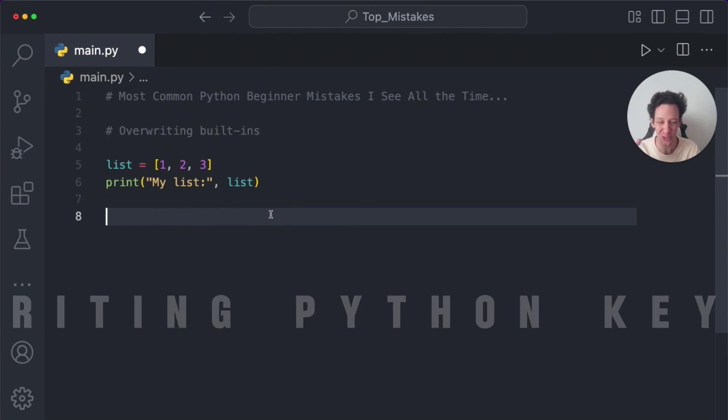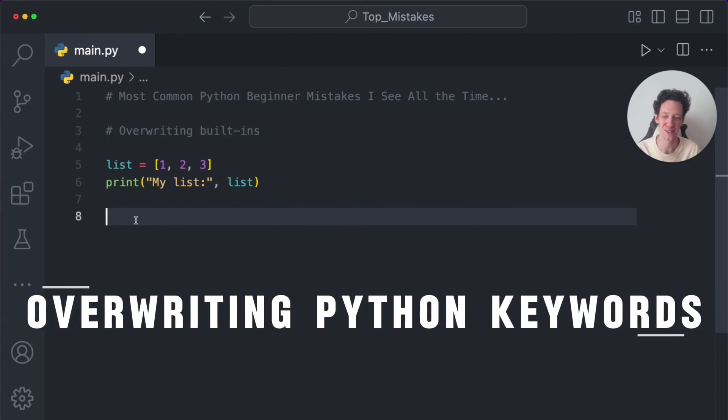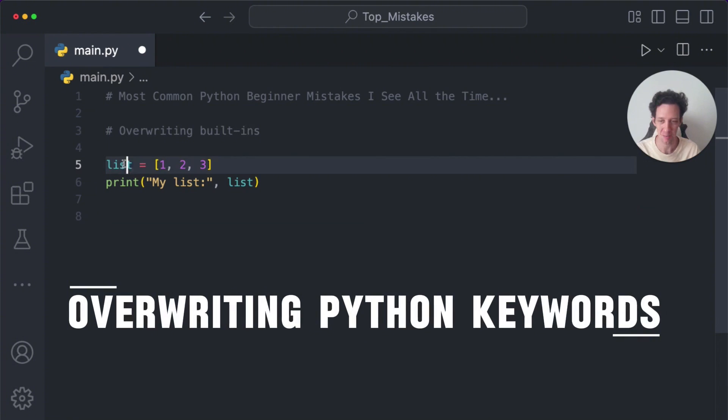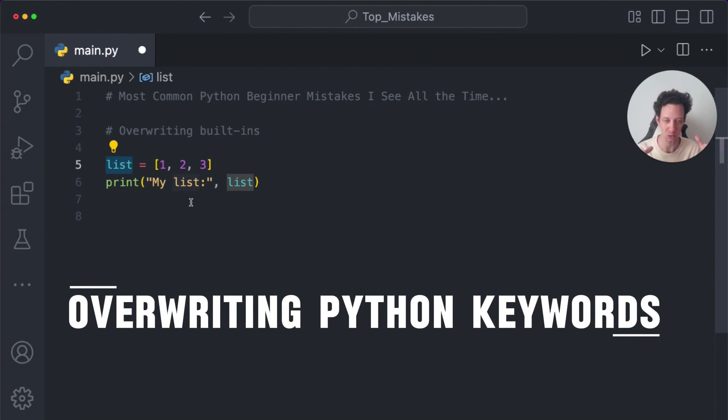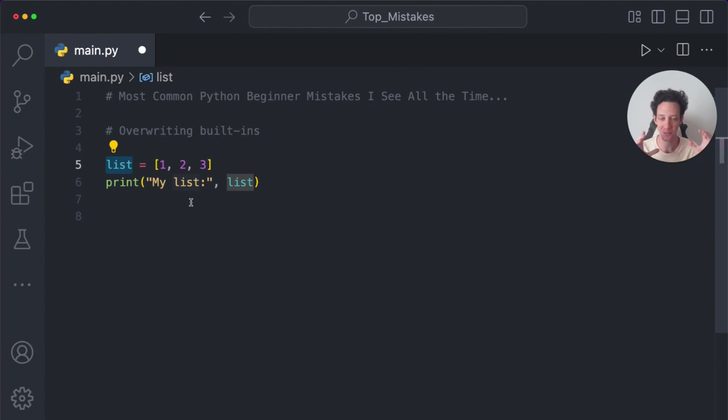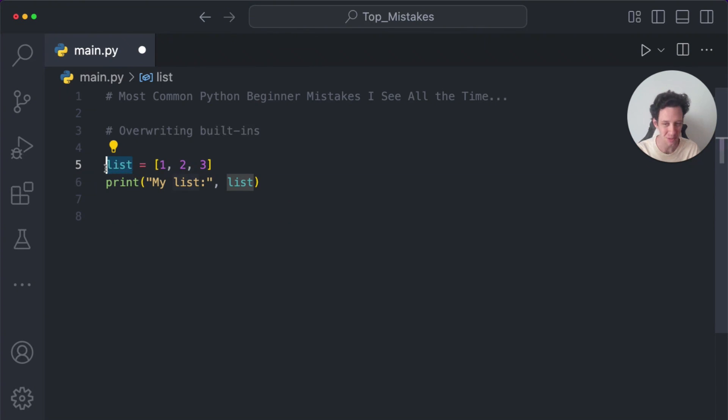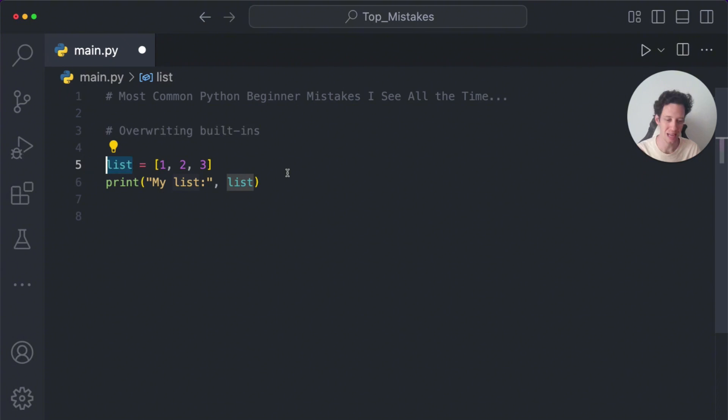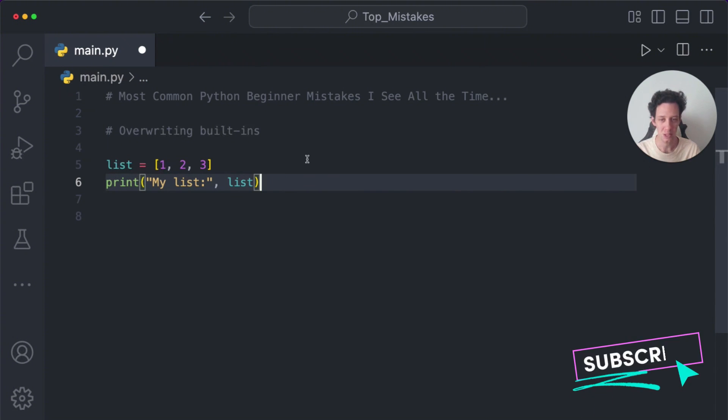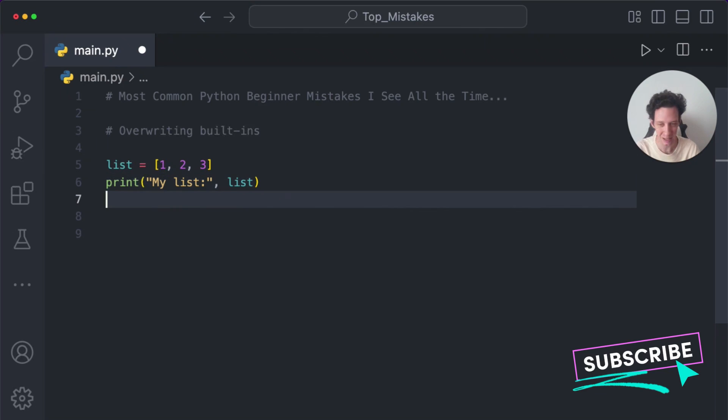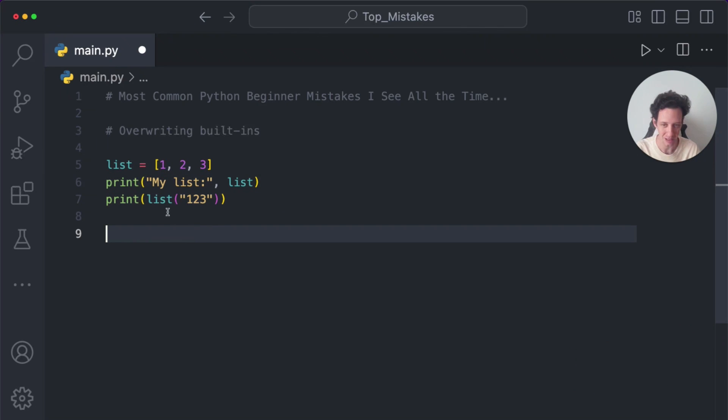This is another super common error I see all the time. This is why naming variables, naming functions is so important. Don't repeat yourself. Use descriptive names. Never ever name something a built-in of Python. List is already a Python word. Never use the name of a Python word in your variable because this is going to work. But later down the line,